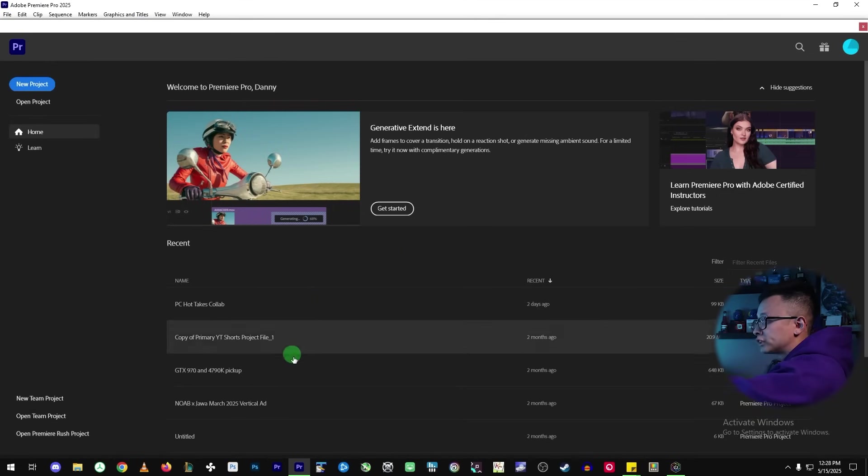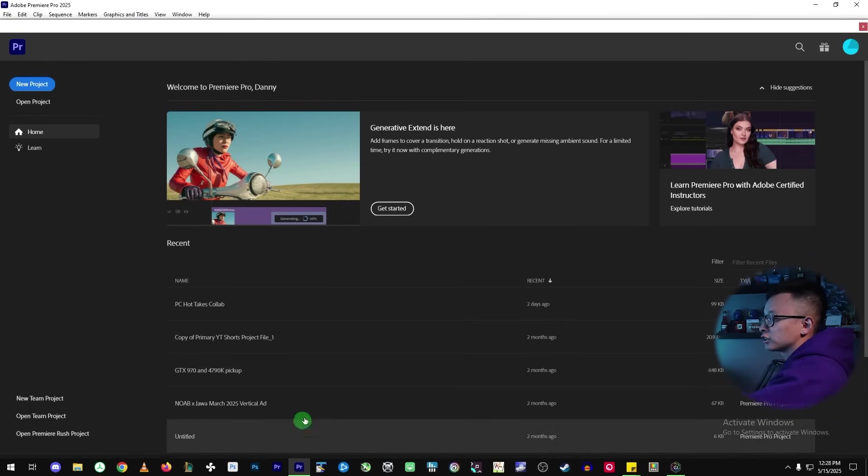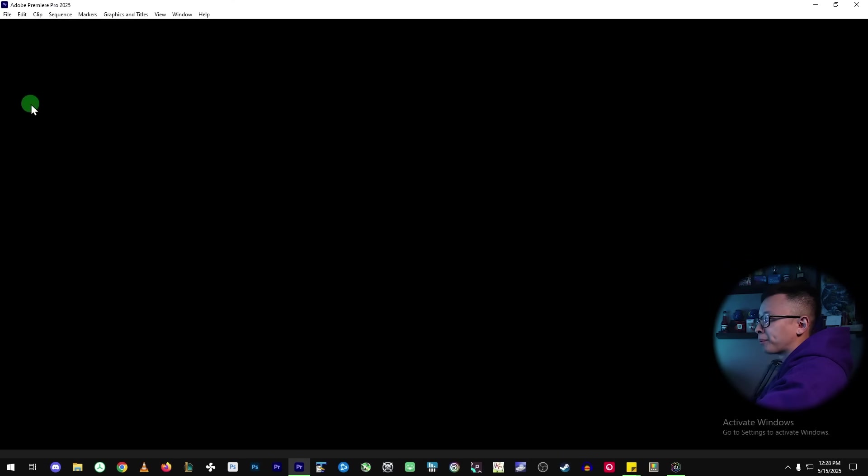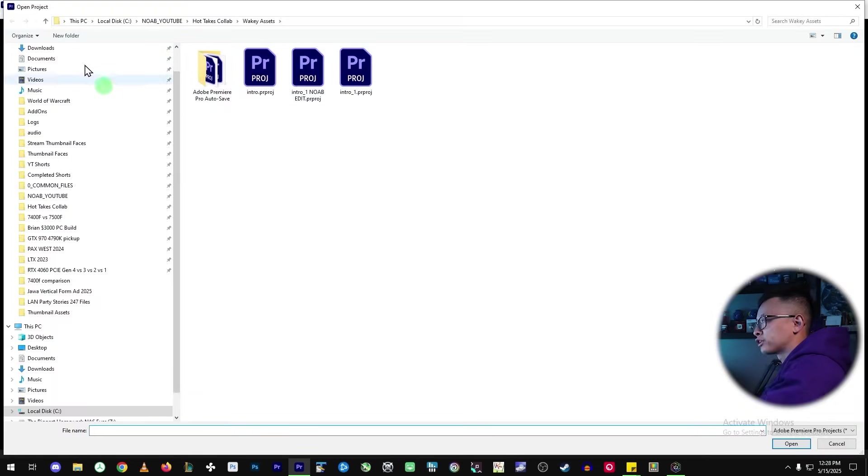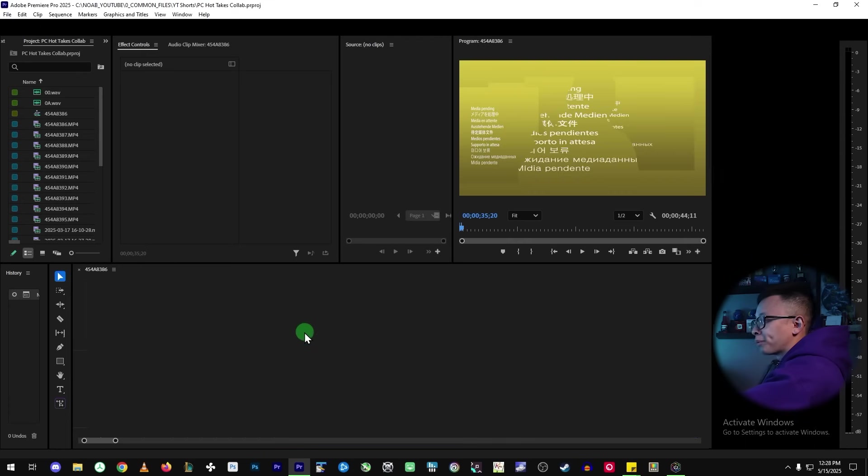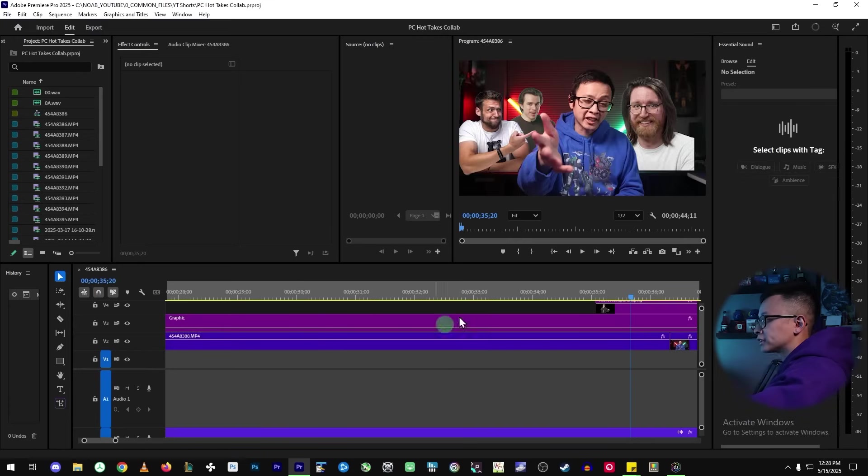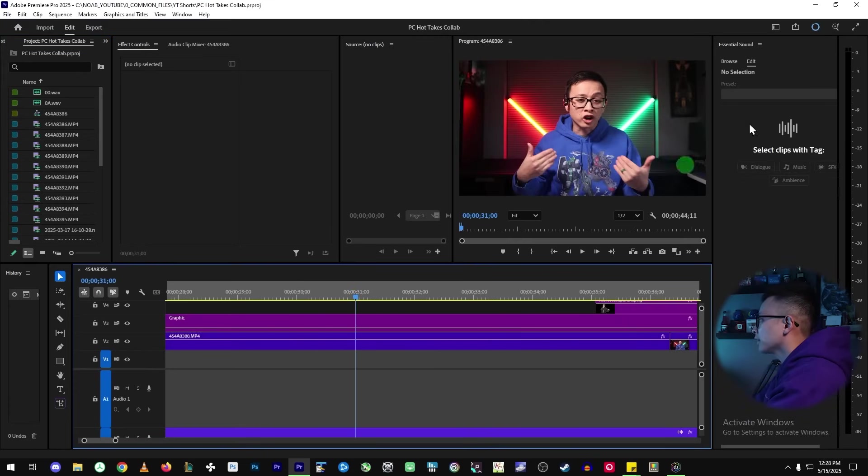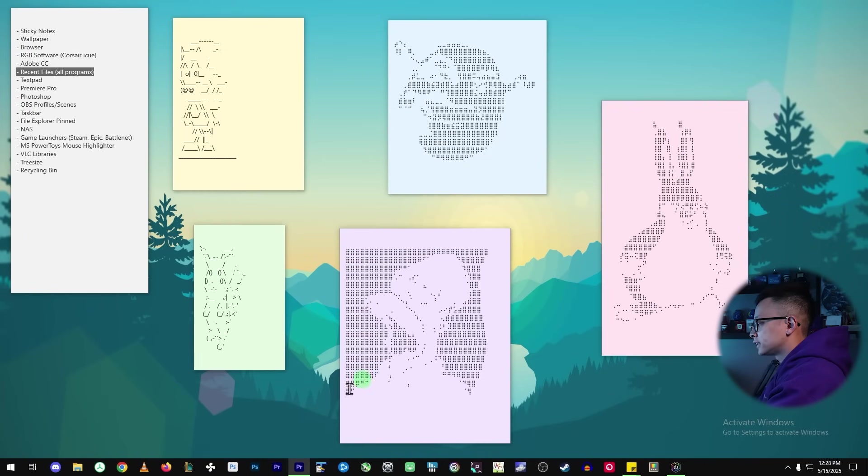the files that I've recently worked on so that I could have quick access to them without having to go to open project and then going through all my directories and things like that. Is this going to be saved and carried over so that I could just quickly open up a previous file that I was working on?